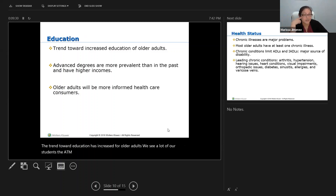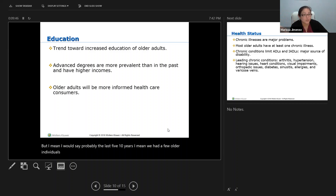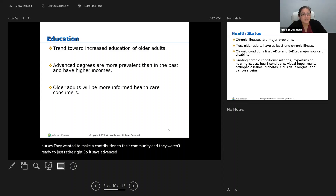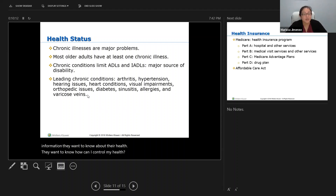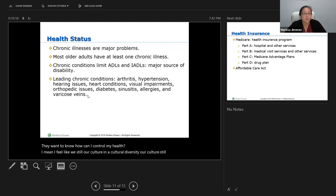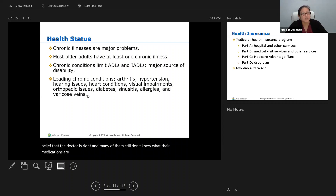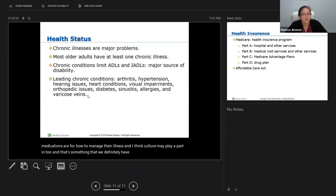The trend toward education has increased for older adults. We see a lot of older individuals coming back to get an associate's degree in nursing. Advanced degrees are more prevalent than in the past, and they have higher incomes. Older adults will be more informed healthcare consumers — they look for information, want to know about their health and how to control it. However, cultural diversity still plays a huge part in what we see in our geriatric population. Many still hold the belief that the doctor is right and don't know what their medications are for — as nurses, we have to turn that around and explain why caring for their health is important.